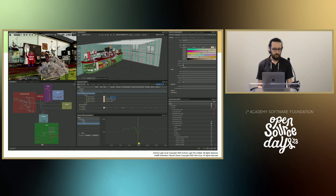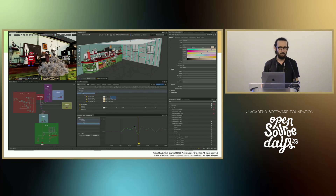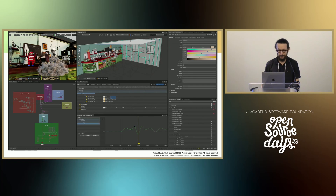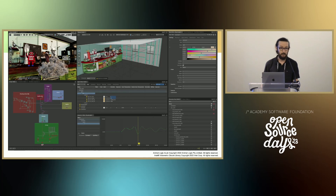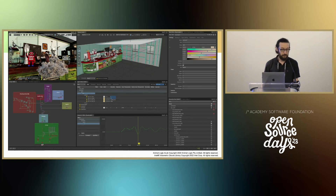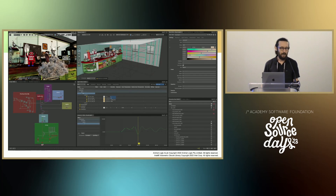Gaffer's power comes from its template-based multi-shot workflows. And if you can structure your data, tasks, and schedule to take advantage of it, it can help you work in an exceedingly efficient manner. Gaffer brings unique tools and perspectives to managing multi-shot workflows through its use of contexts and spreadsheets, allowing a single node graph to vary on a shot-by-shot basis, such as a core lighting template being used across dozens or even hundreds of shots.